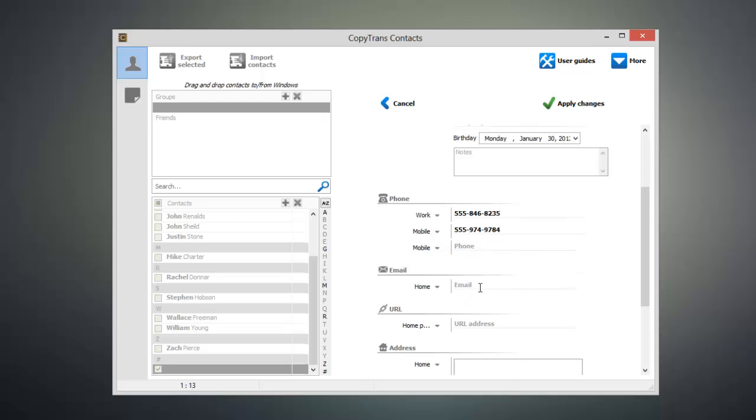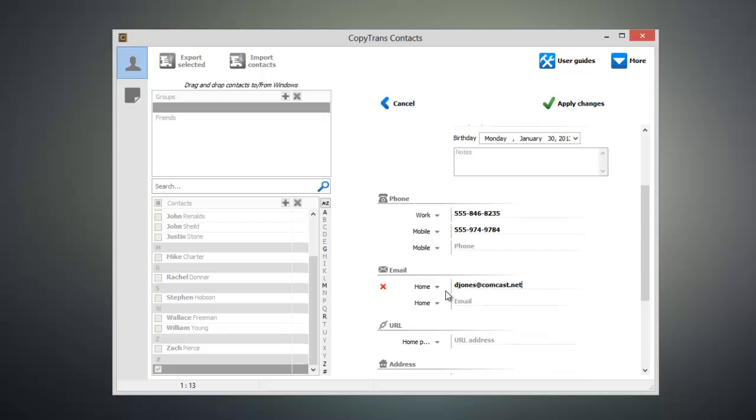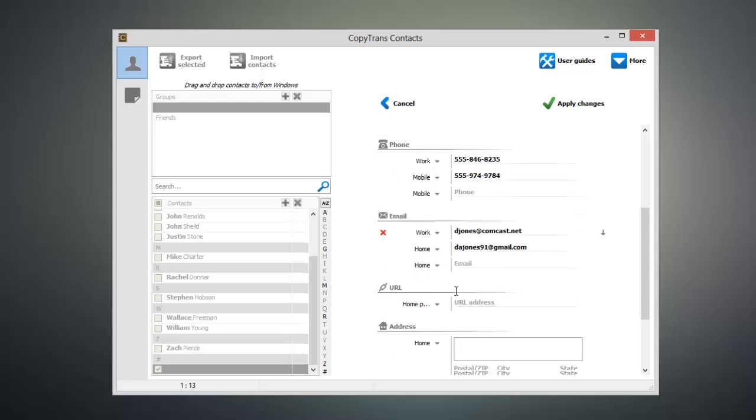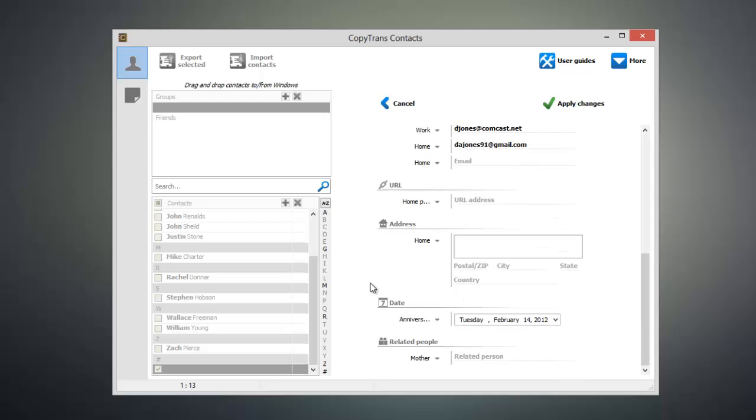I can also add an email address just as easily. So I'll add the work email address as well as this person's home email address. Scrolling down even further you can see that I can add a home page URL, an address, any important dates, as well as any relatives for this individual.